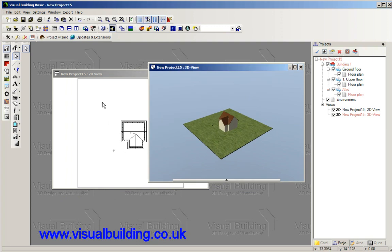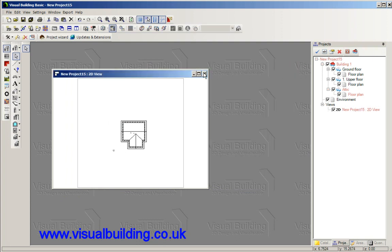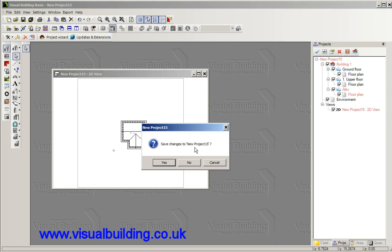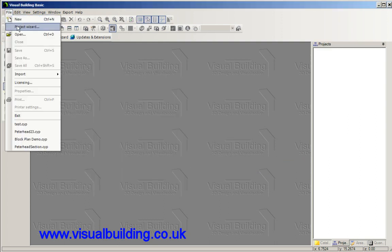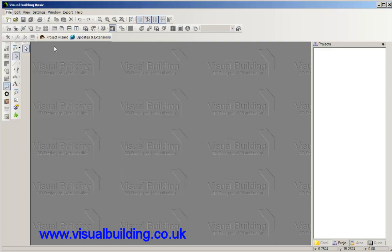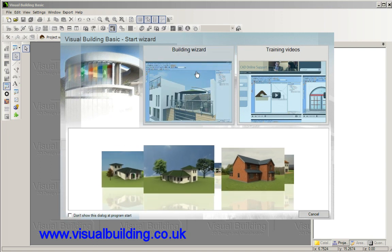Now that was too fast, so what I'm going to do is actually run through that step by step. So first we can select the building wizard.